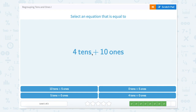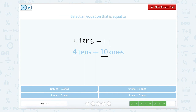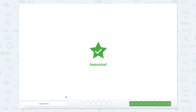Now we have 4 tens plus 10 ones. Our 4 tens is fine, but our ones can be regrouped. Since we have 10 ones, that's the same as 1 ten. So 4 tens plus 1 ten equals 5 tens, and there are 0 ones left over. We're looking for 5 tens plus 0 ones — I can see it right here. Let's close the scratch pad — awesome job.